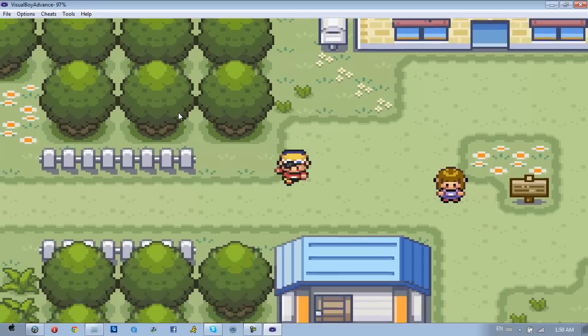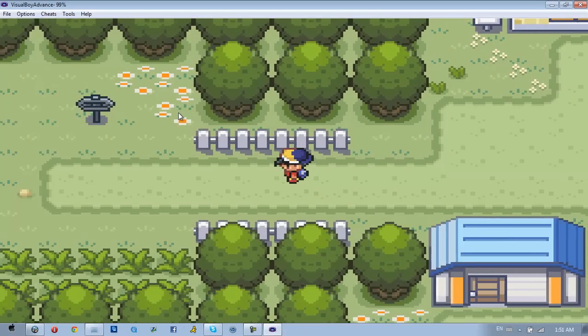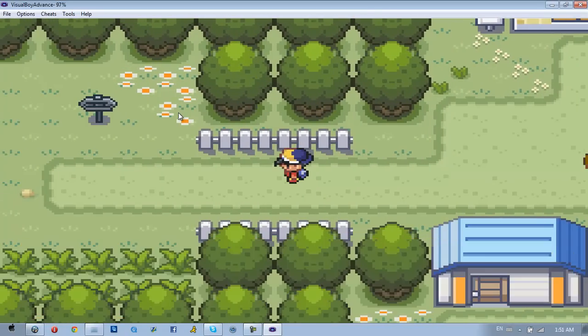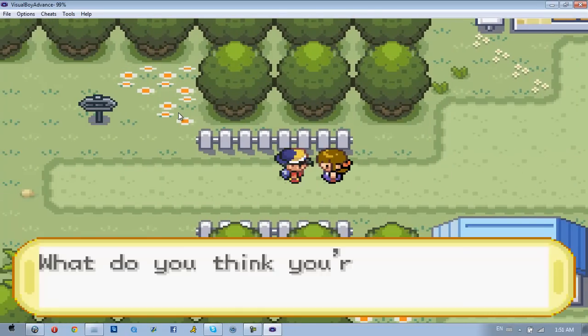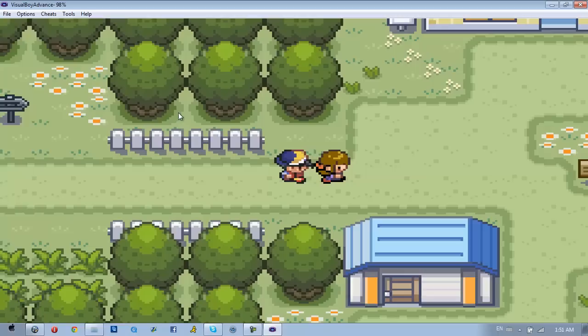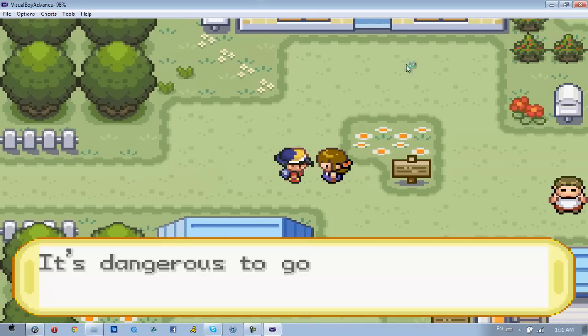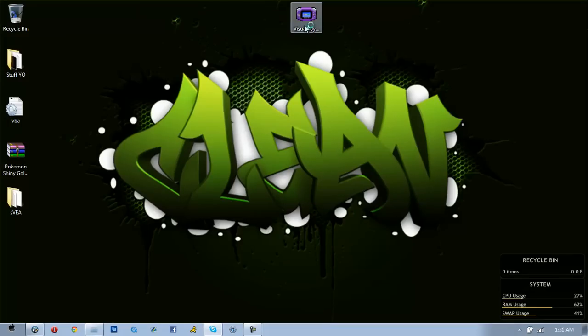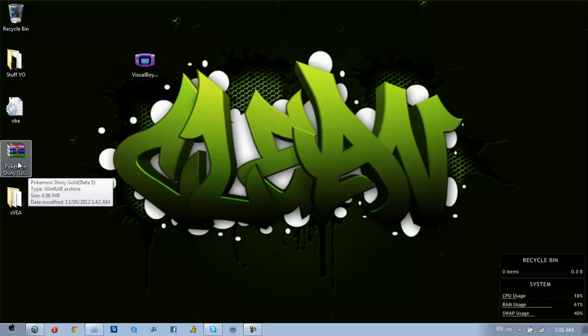Here I am actually playing. It's really, really simple. It is literally that simple: download VGBA, extract it to your desktop. It will make a file like this - just leave that on your desktop. Download Pokemon Shiny Gold.